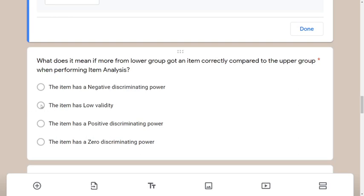I would remove option B — the validity option — giving me 75% chance. For discriminating power, rather than using the word 'discriminate,' I prefer 'distinguish' or 'differentiate' — we want to separate the upper group from the lower group. Our mentality when discriminating is that we expect the upper group, the good performers, to get items right — that's a positive result.